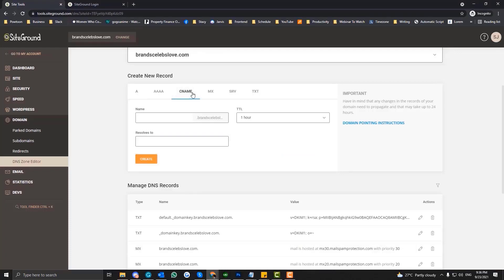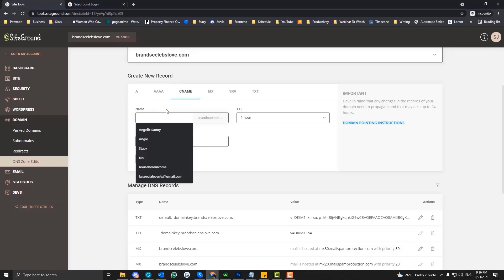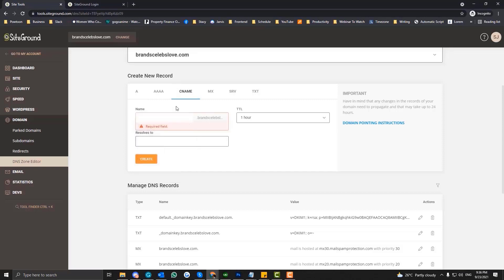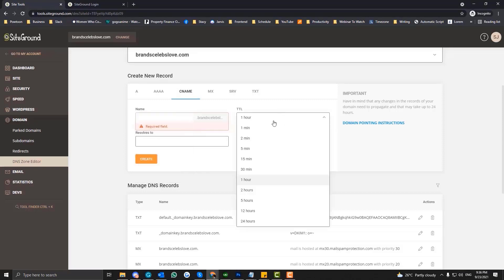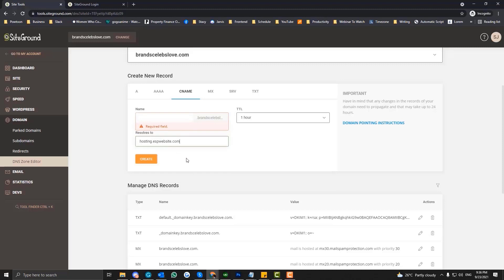Now, if it is a CNAME, it's still the same — you just keep the name empty to target the root directory, set 1 hour TTL, and then enter that CNAME value. Sometimes it lets you keep it empty, or you need to put www, or the general way is just to put an asterisk into your CNAME. So that's basically how it works.